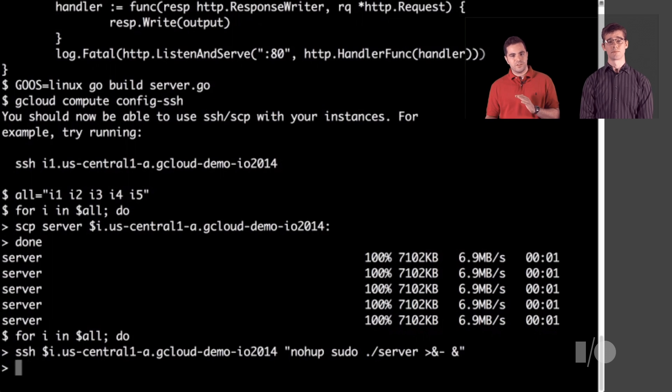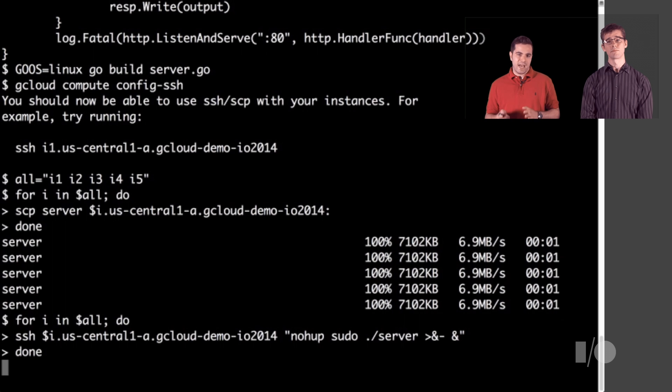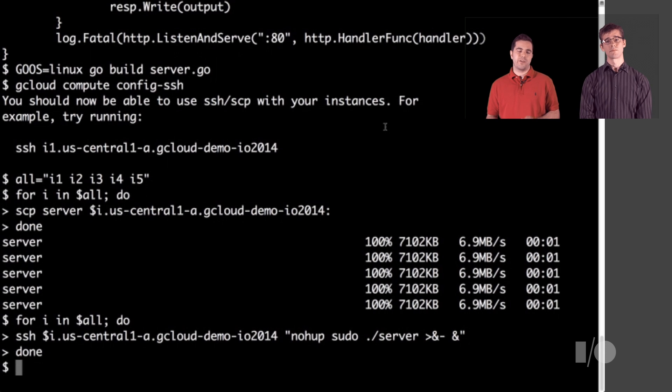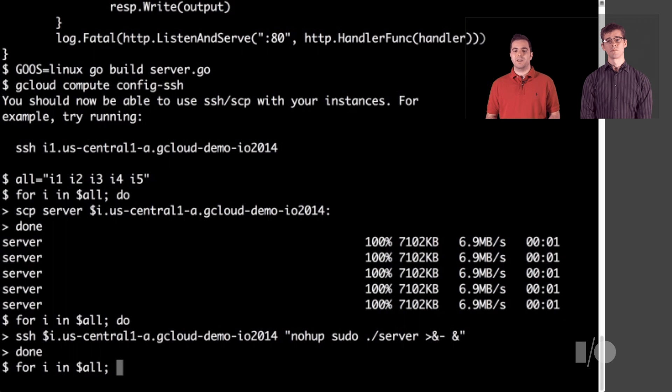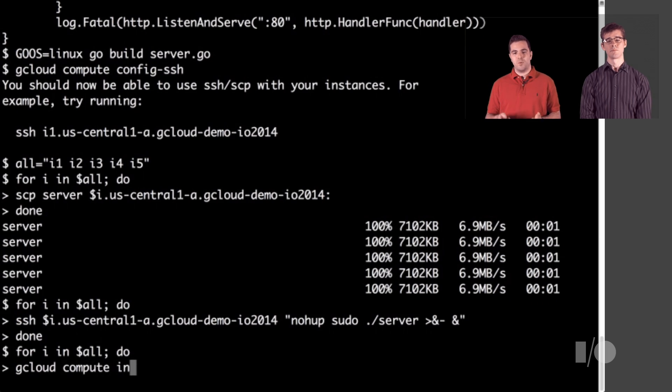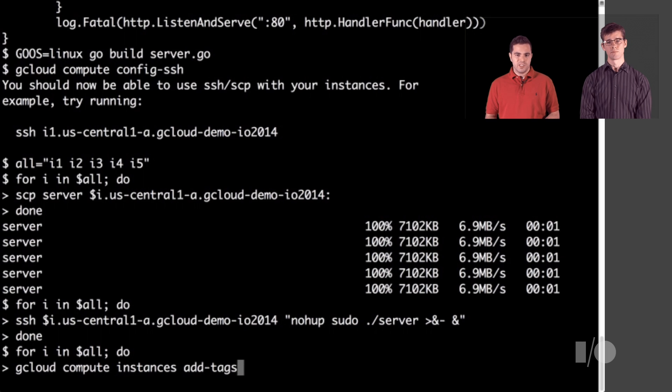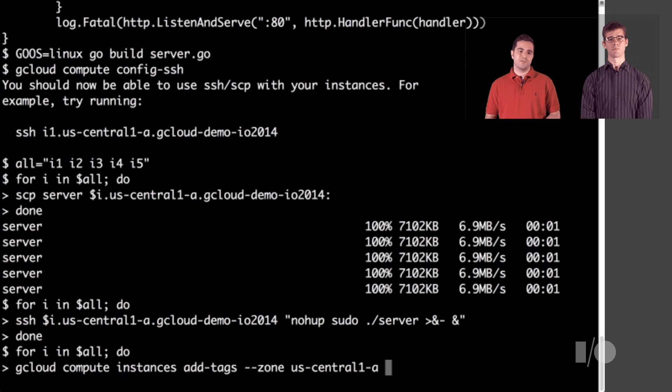Of course, the firewall doesn't have anything open by default. So we have to ask for an exception for these machines so that they can actually receive HTTP traffic. We use gcloud to indicate that these machines will be used as HTTP servers and that port 80 should be opened. Since we're making an API call for each instance, we issue these commands in parallel to save some time.